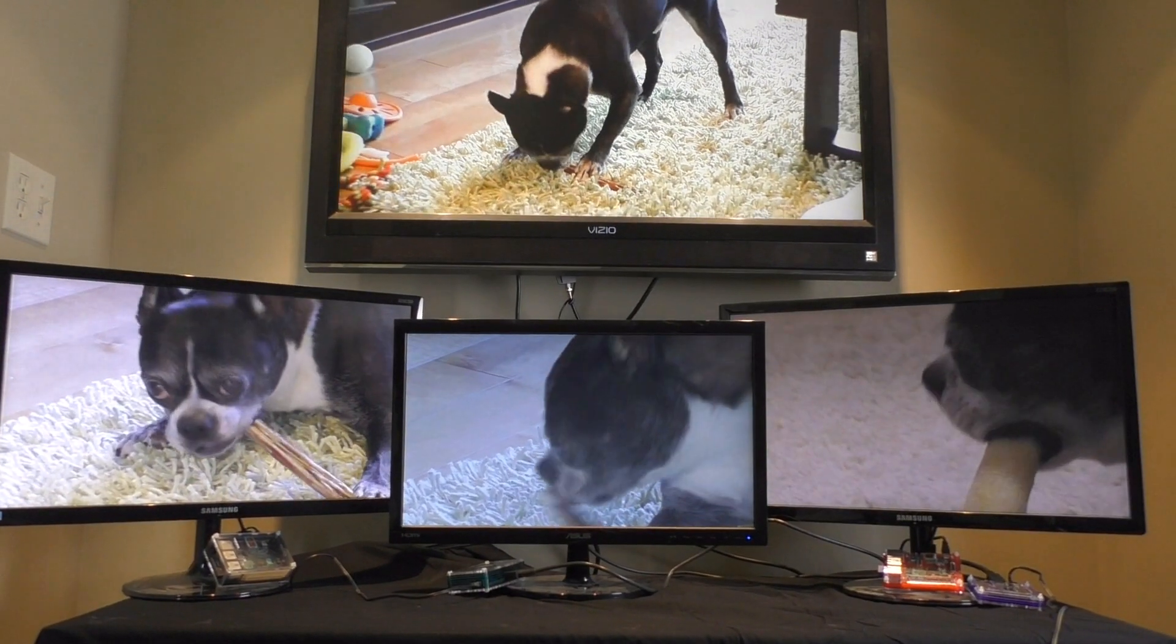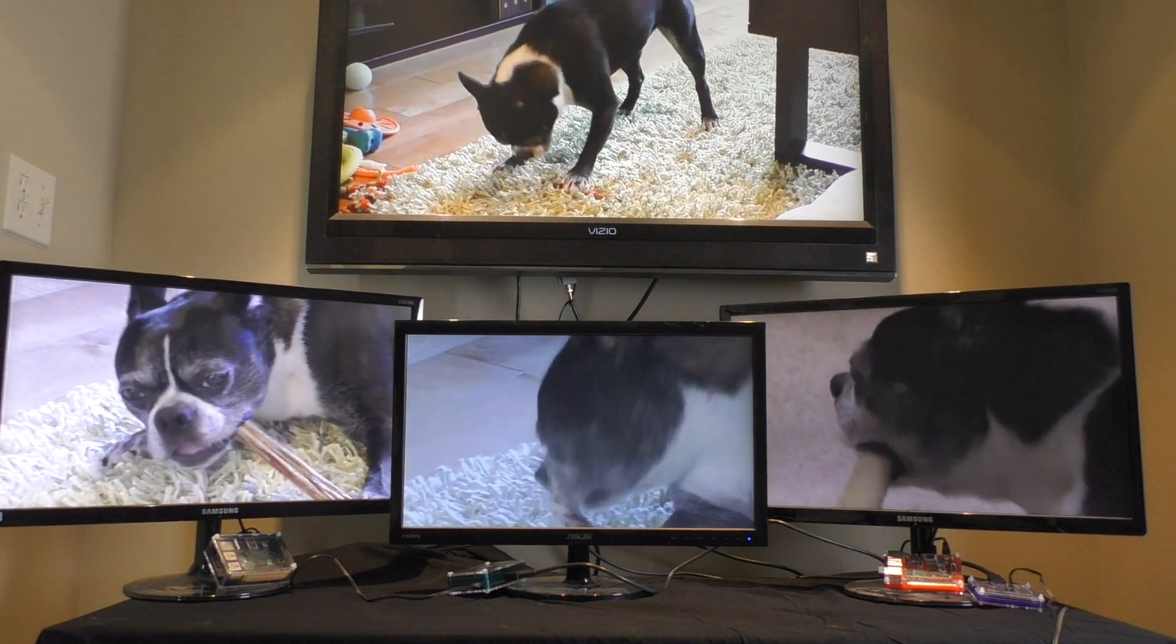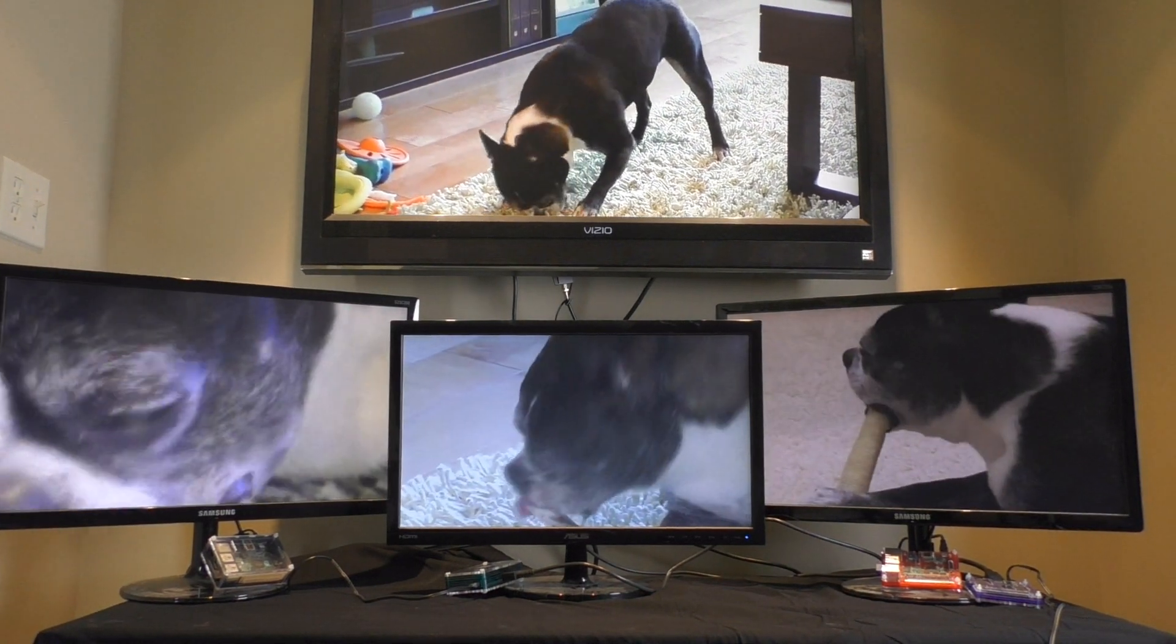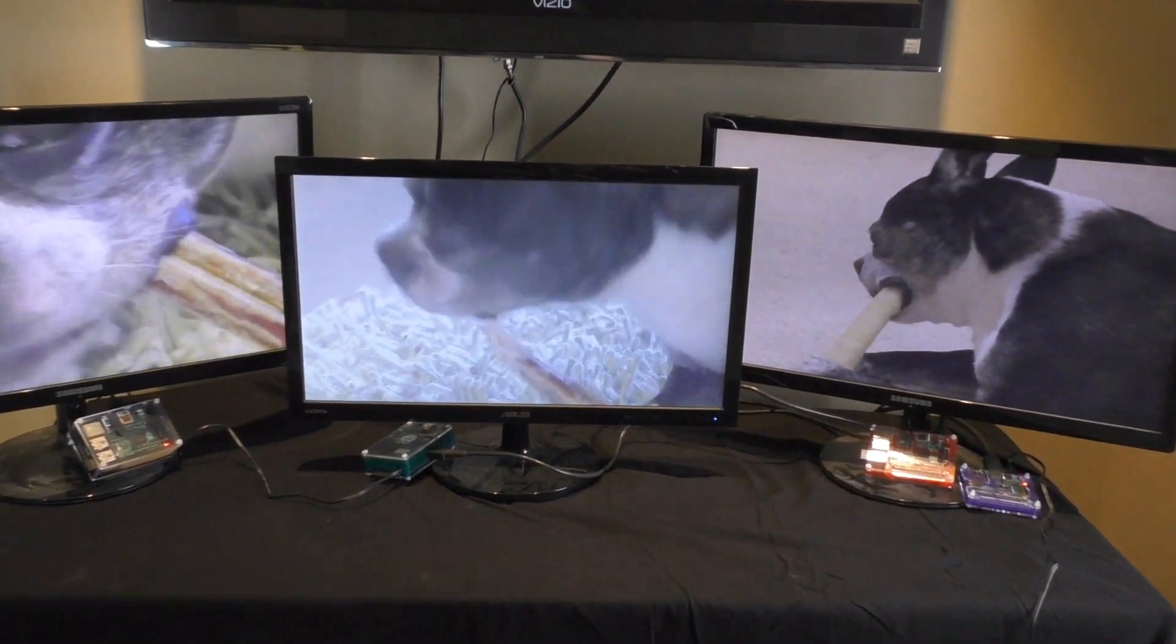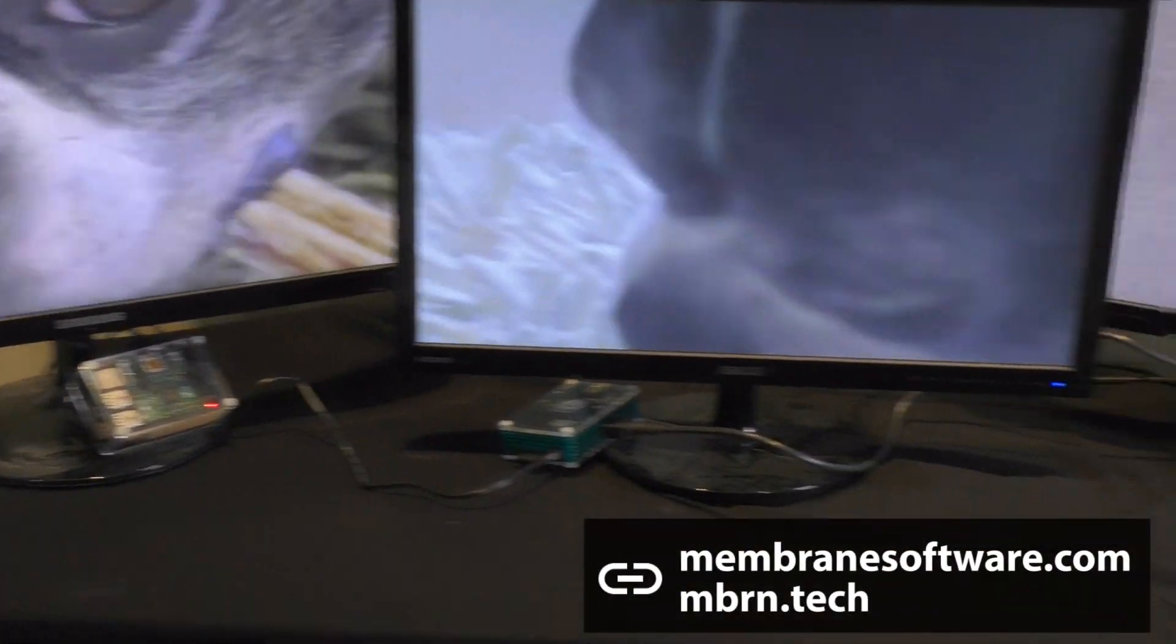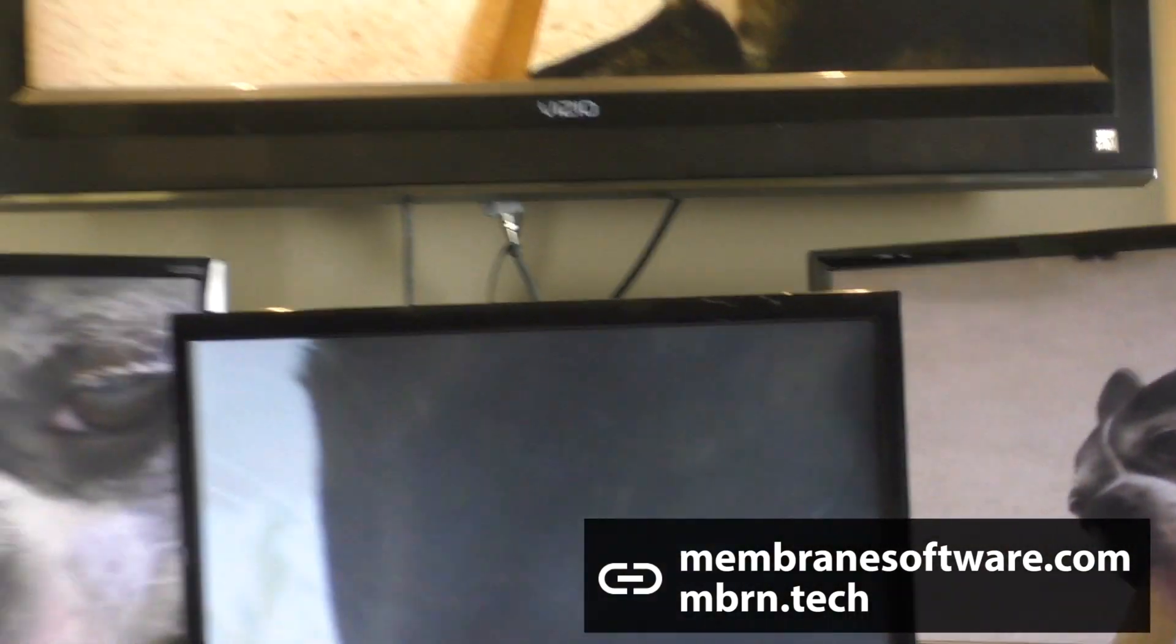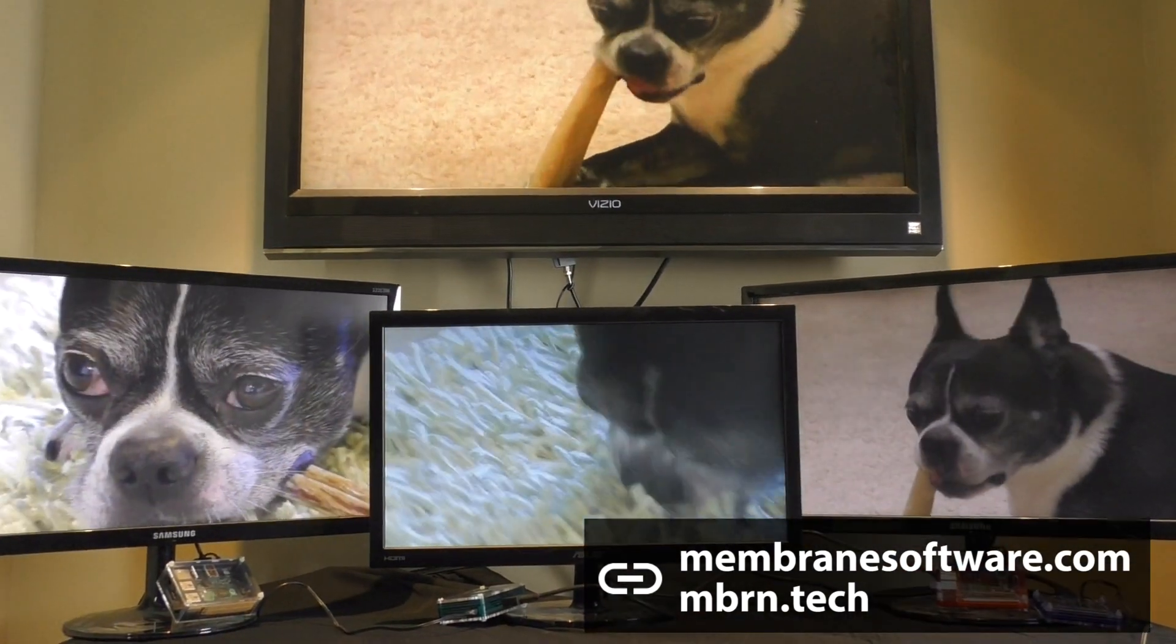What would you do with a screen or a set of screens like this? Whatever it is, you can try it anytime by getting your hands on a Raspberry Pi, and by downloading all of the applications in this video, from Membranesoftware.com, or the short URL, mbrn.tech.